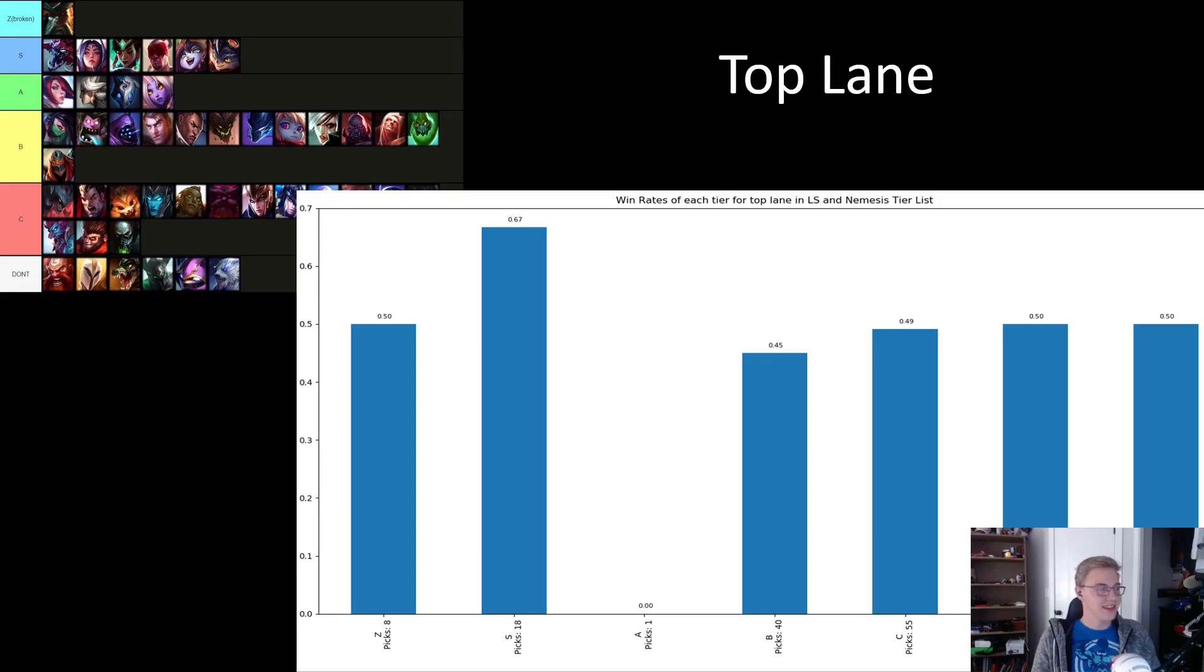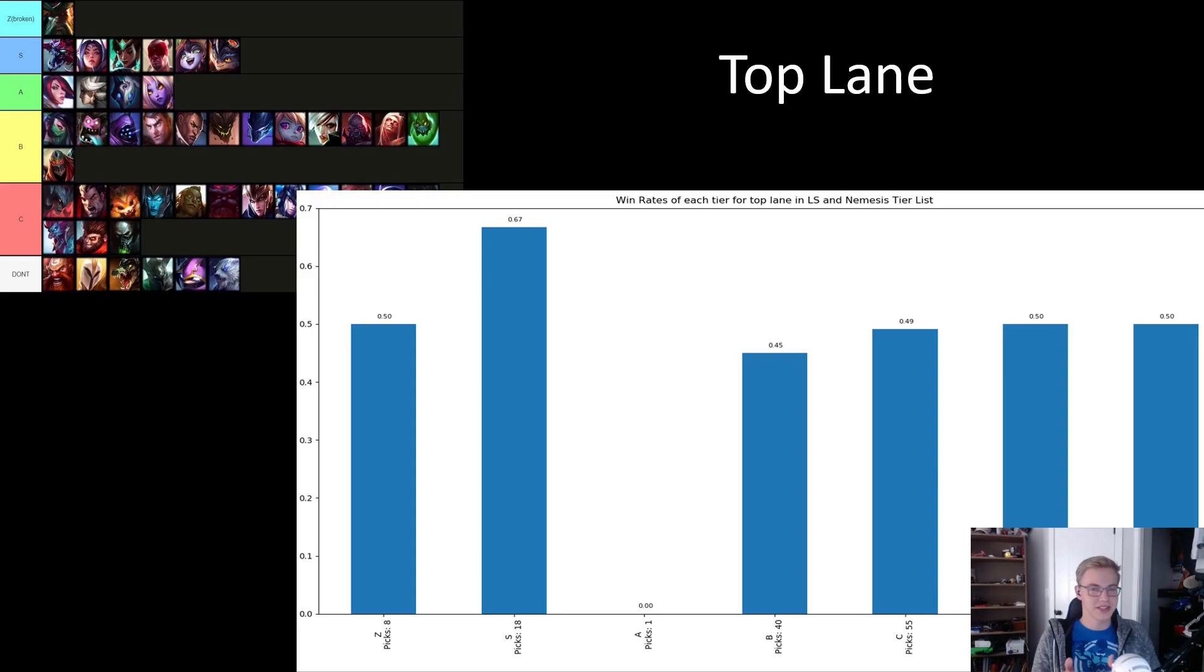Looking at the champs in the A tier, they're all either challenging or strange picks to be played top, so it kind of makes sense. However, it's shocking how few games were played, especially with the prevalence of Camille in every region before MSI.